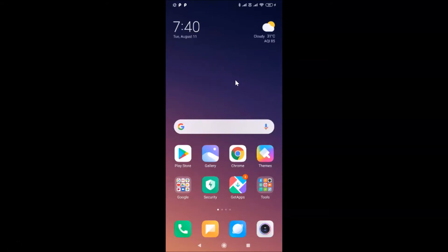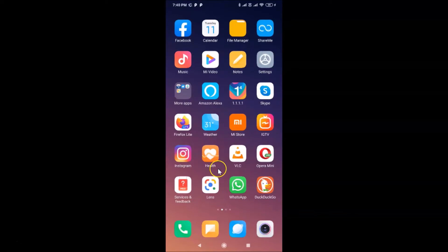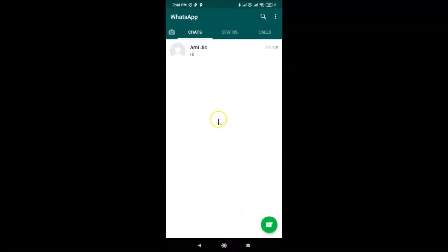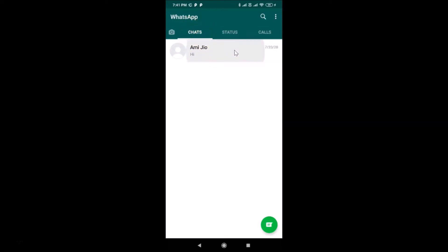First of all, you have to open your WhatsApp and then log into your WhatsApp account. Here is my WhatsApp — let me tap on it to open it. You can see it's opened and I'm already logged in. If you haven't, just log in.